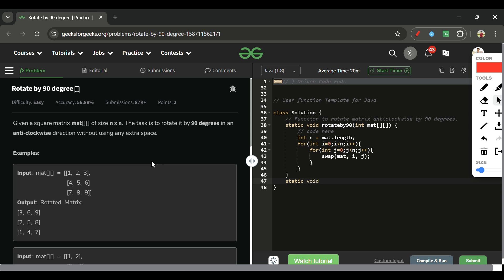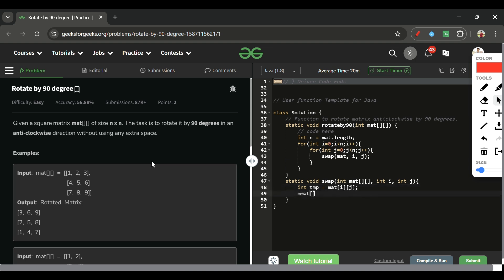The swap function is: static void swap(int[][] mat, int i, int j). Inside: int tmp = matrix[i][j]; matrix[i][j] = matrix[j][i]; matrix[j][i] = tmp. This is a simple swap of the two symmetric elements.